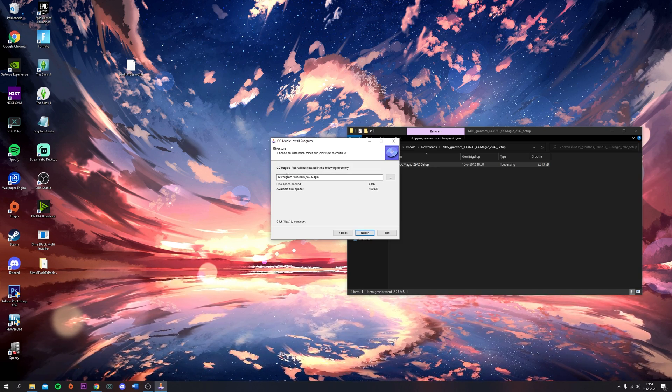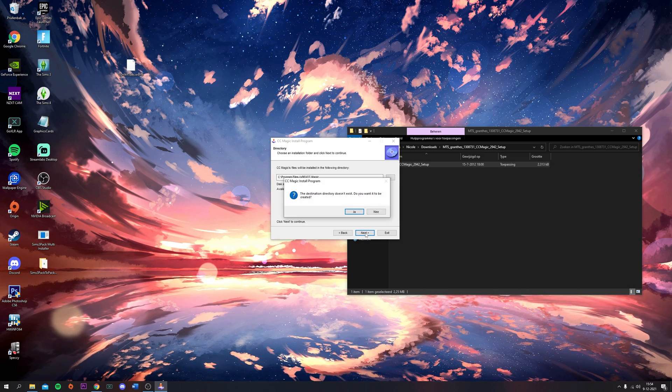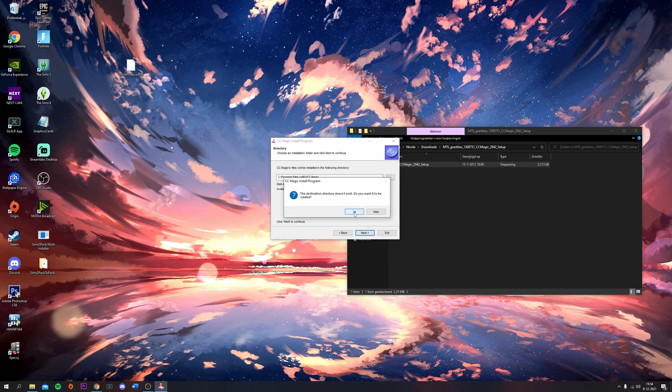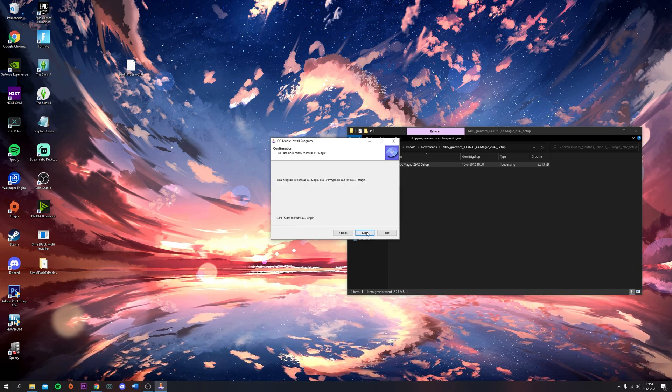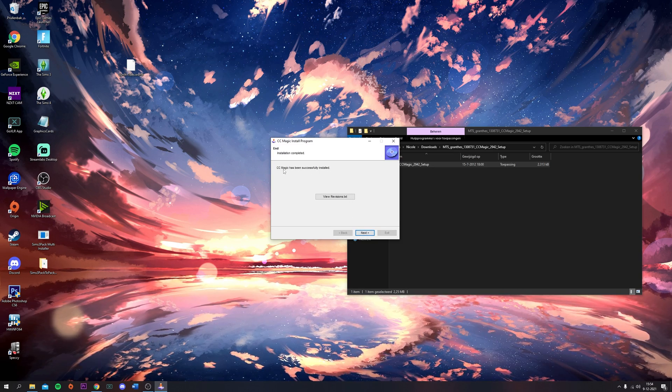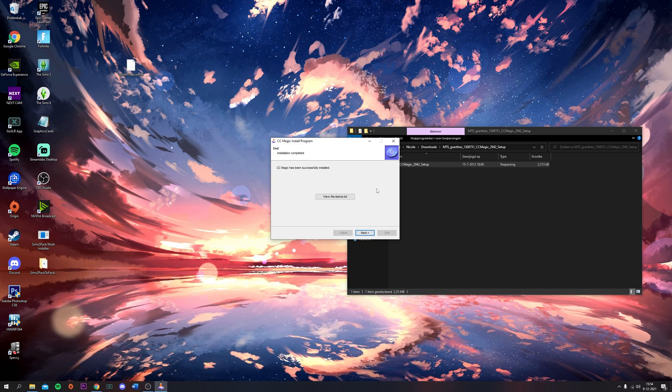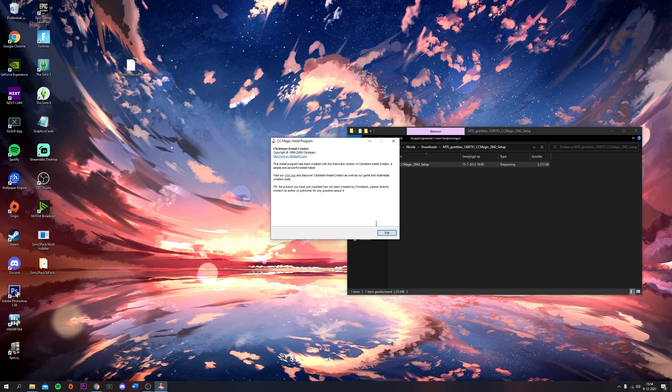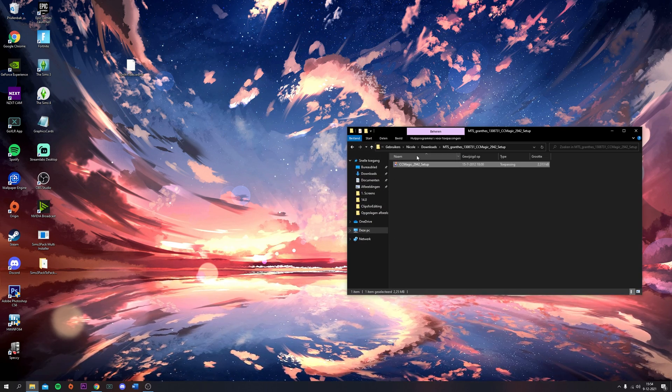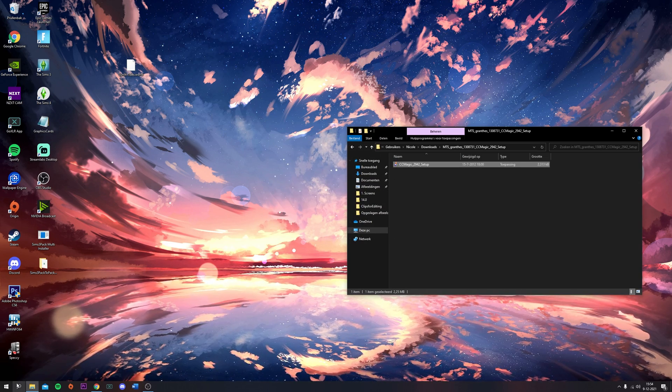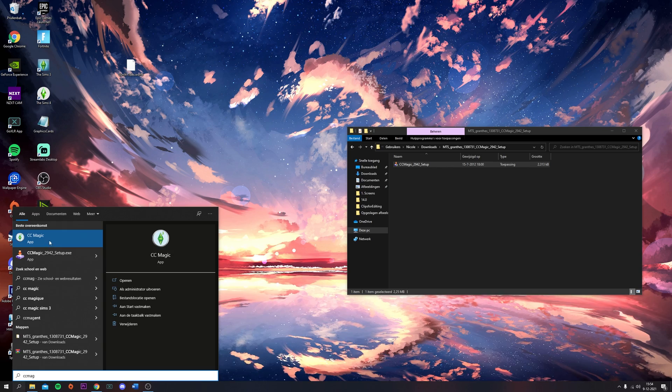You're going to install it on whichever drive you want. Click Yes and click Start. It has been successfully installed. You're going to exit out of this.